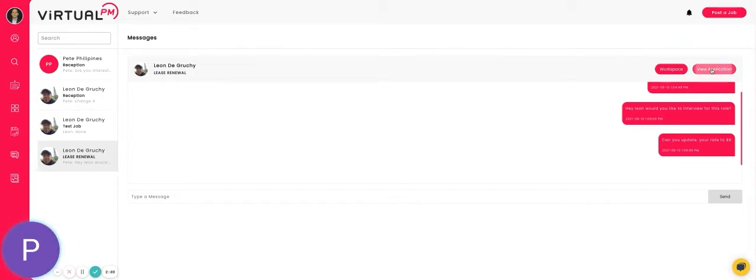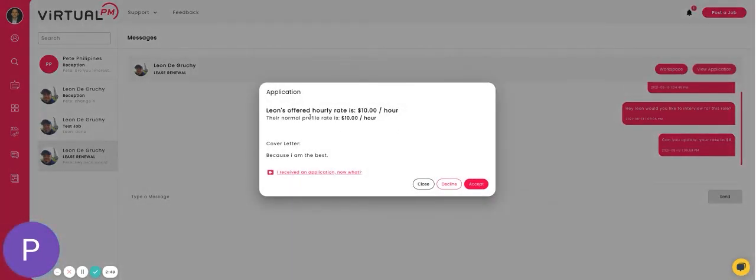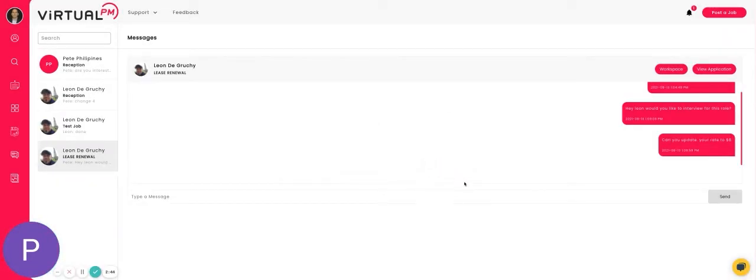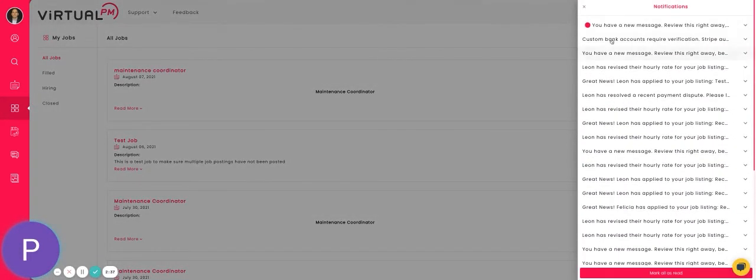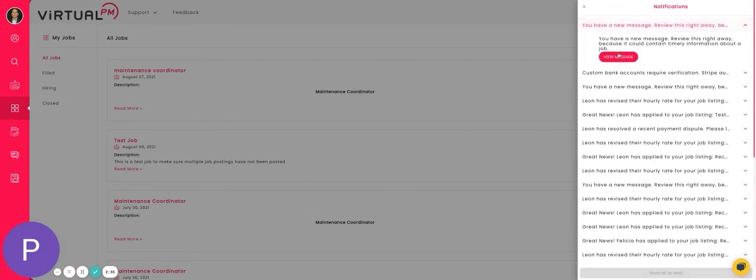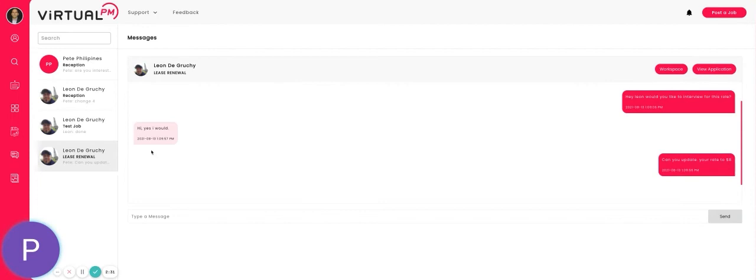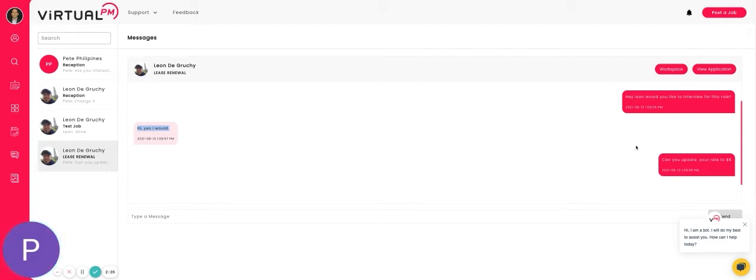He will click on edit application and change his hourly rate to eight dollars. When he does that, you will see when he messages you that you can get a message. You can view the message from Leon and then go back to the job.